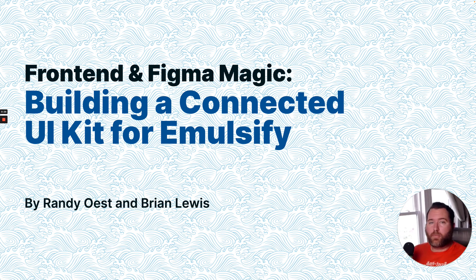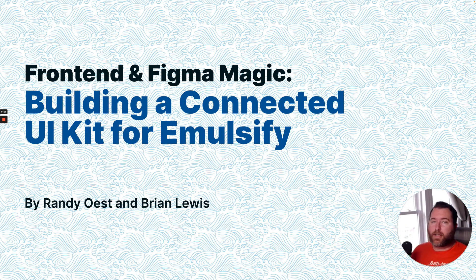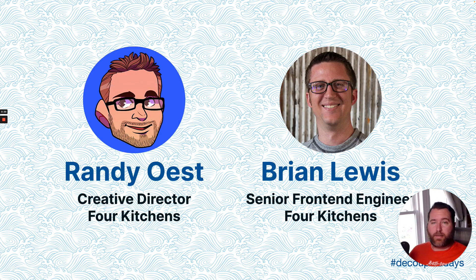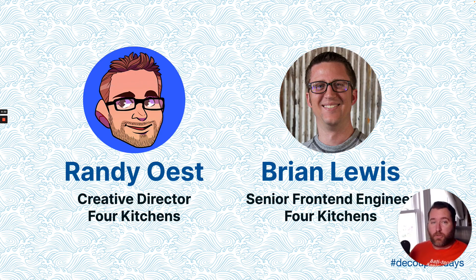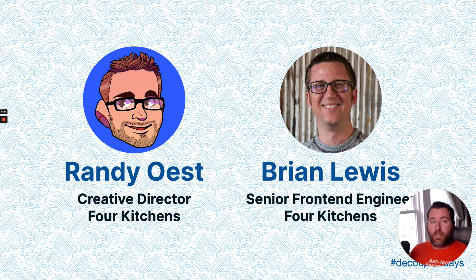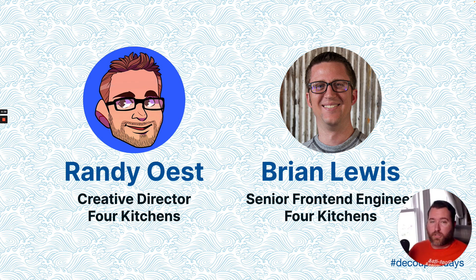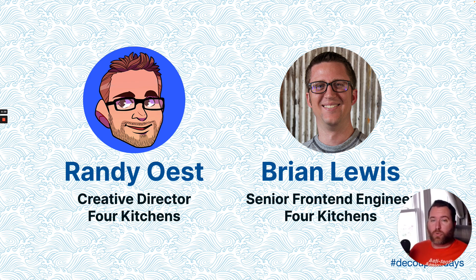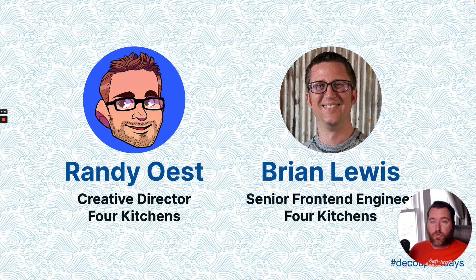Hello and welcome to Frontend and Figma Magic, building a connected UI kit for Emulsify. Today's talk at a couple days is being presented by me, Randy Oost, the Creative Director at 4Kitchens. This talk couldn't have happened without Brian Lewis, our Senior Frontend Engineer, who has been working on me with this endeavor.